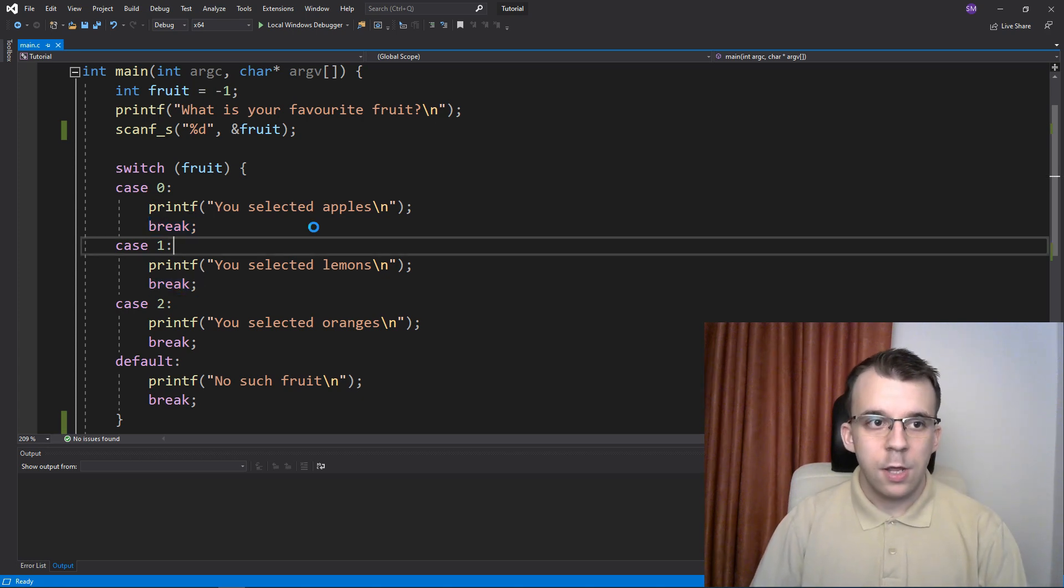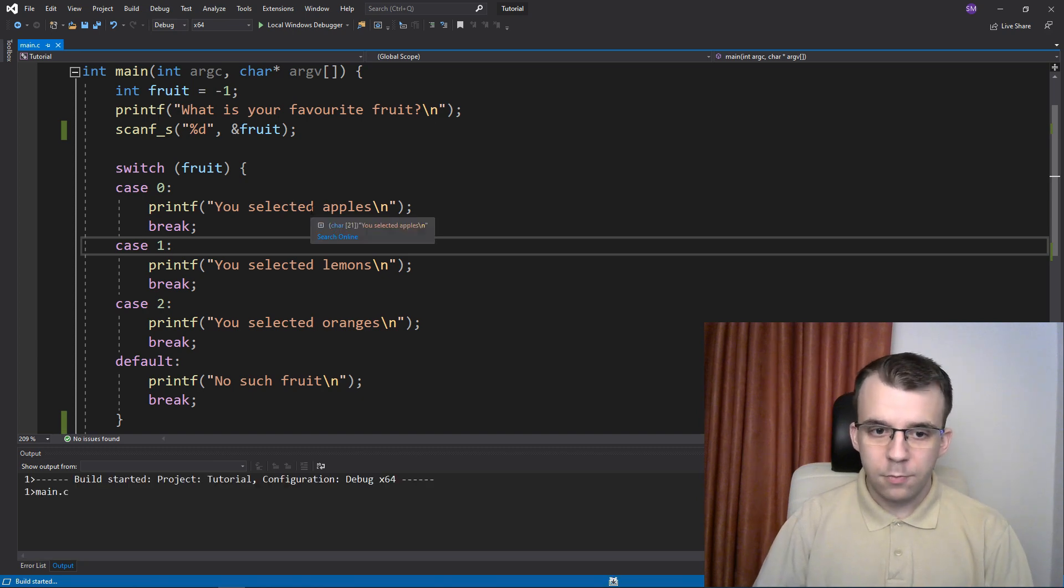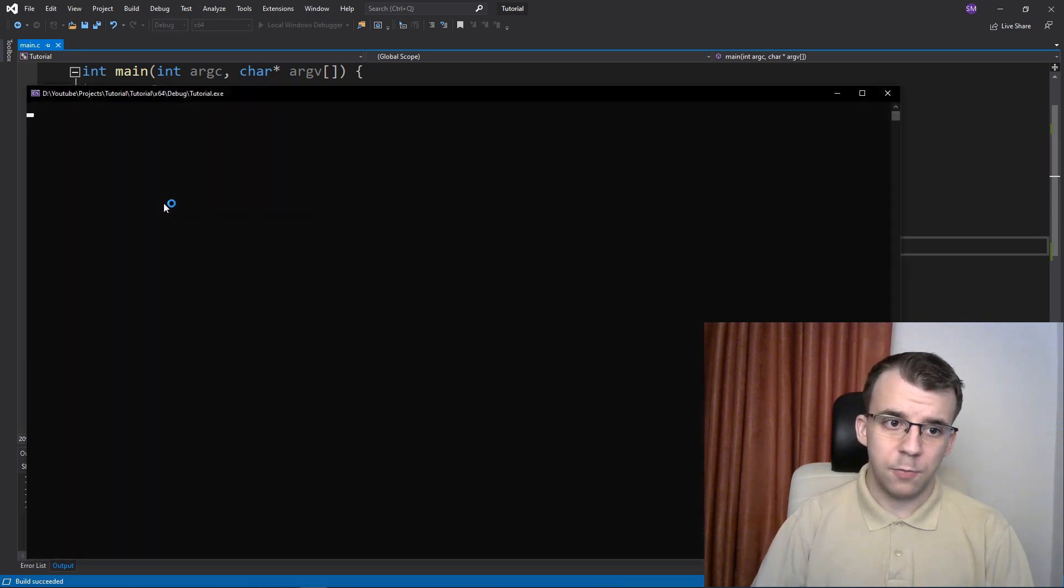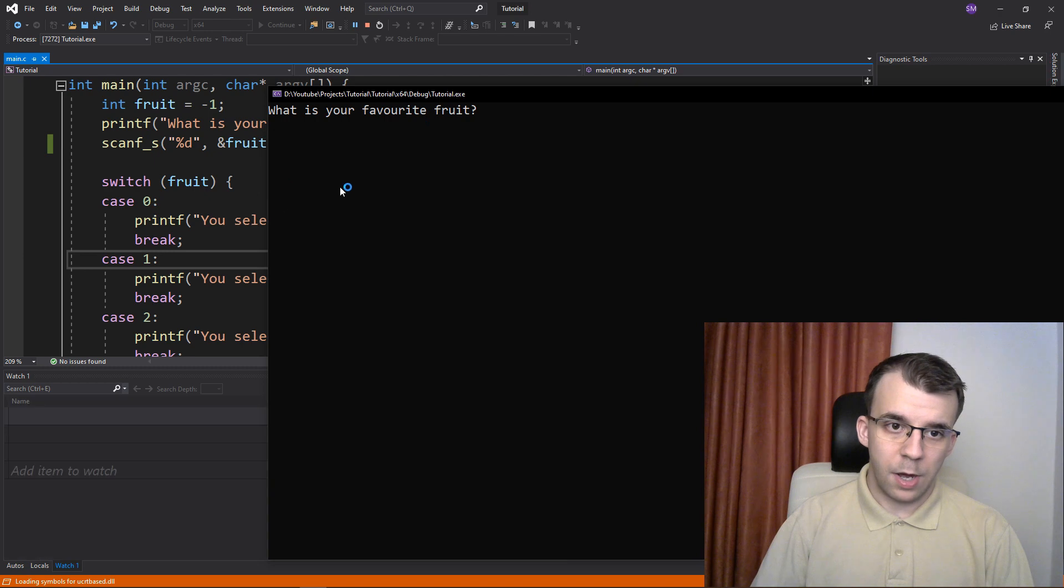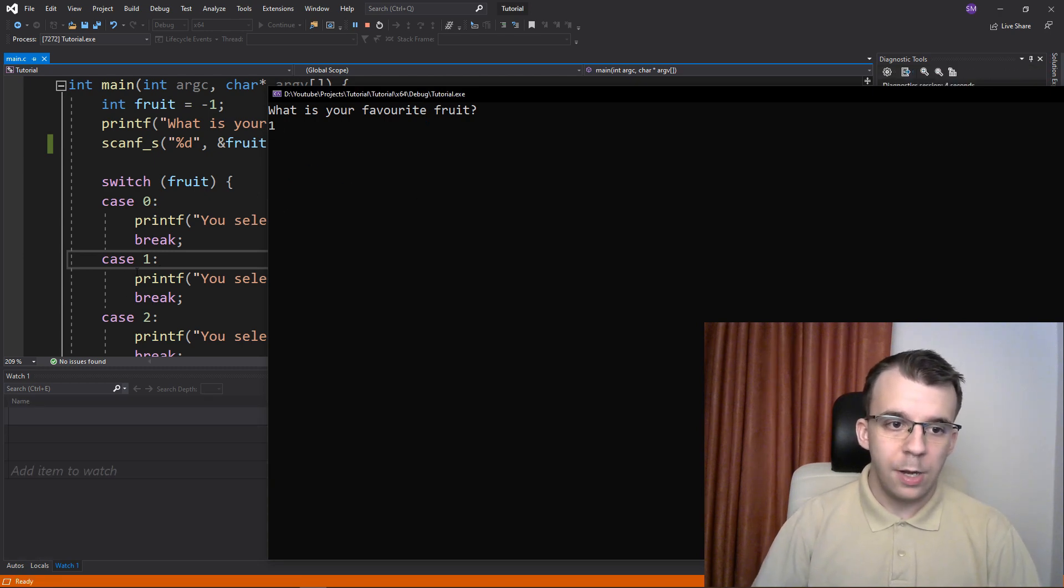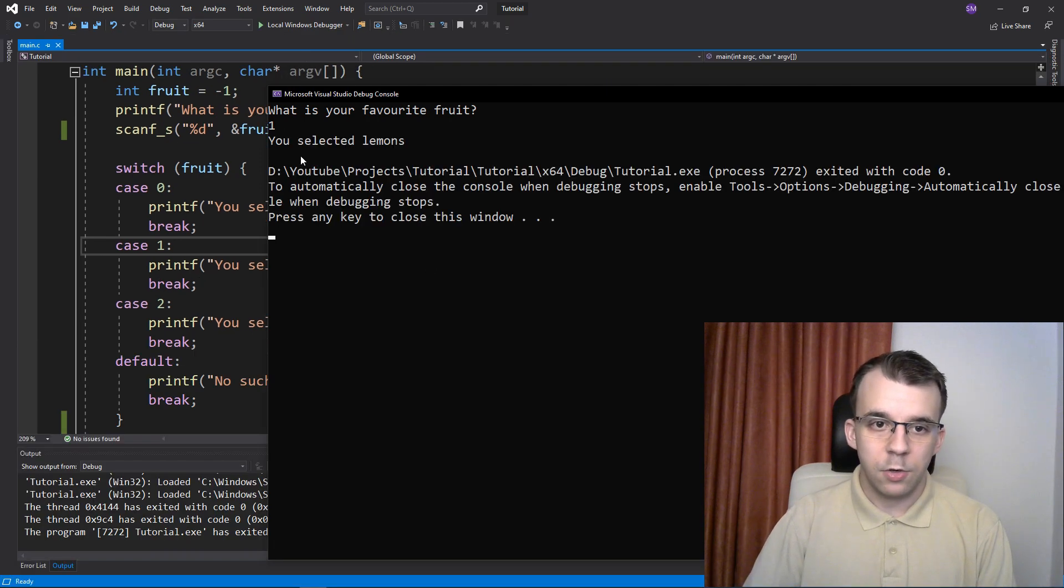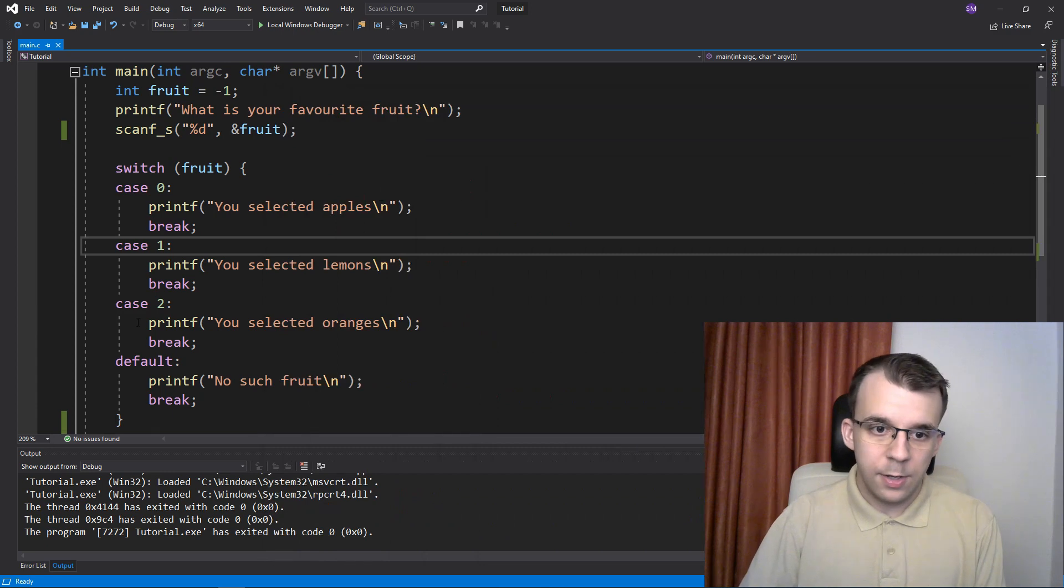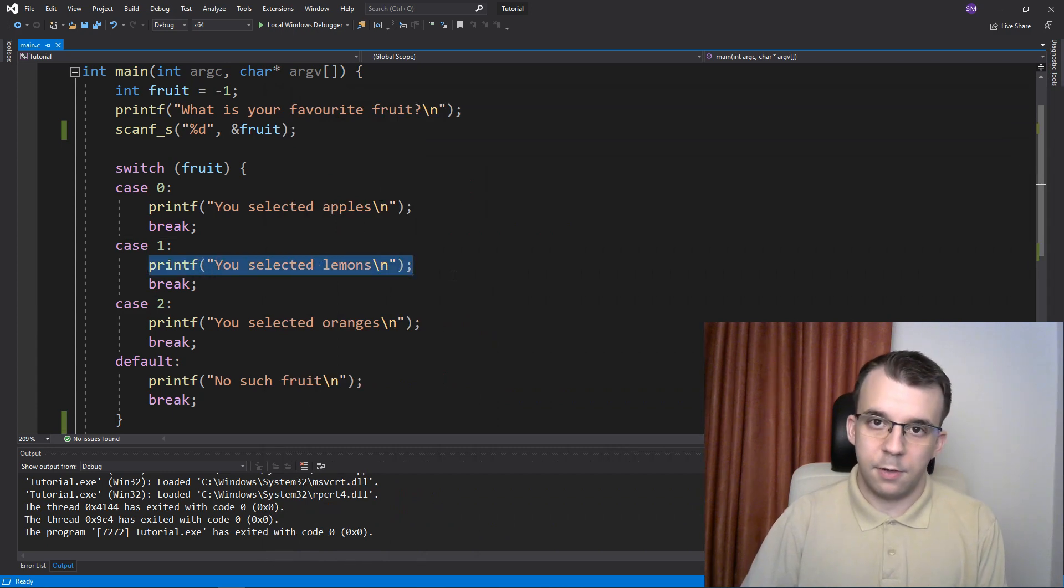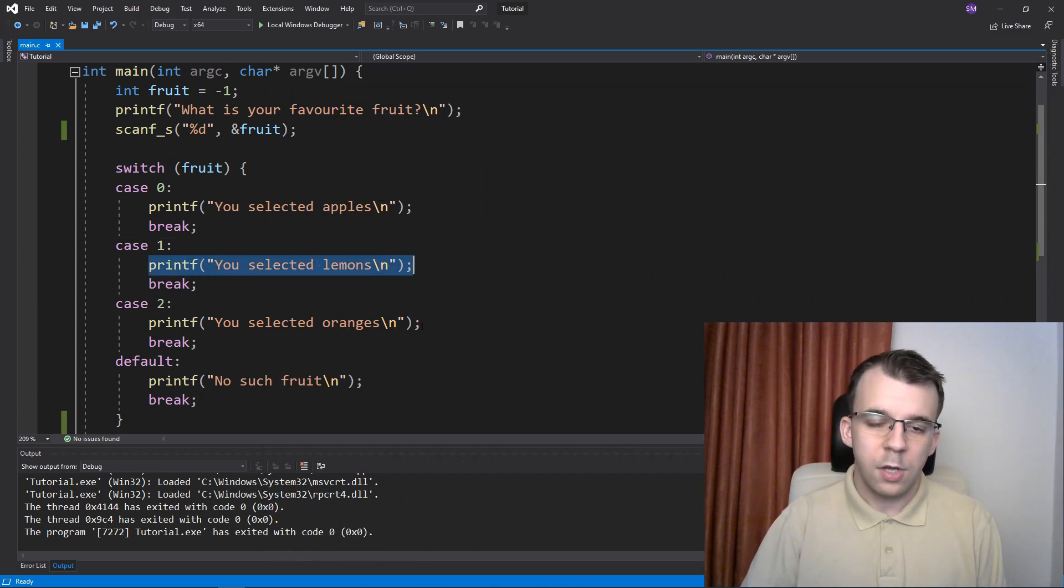We know that if we type in any of the cases, if you type in one, the code below the colon is going to be executed, but only until the break. Here we're going to just get 'you selected lemons' on the screen.